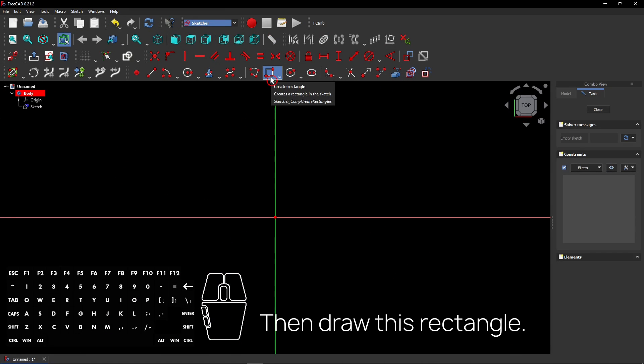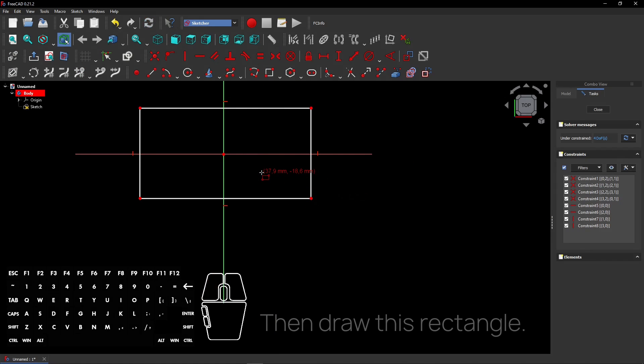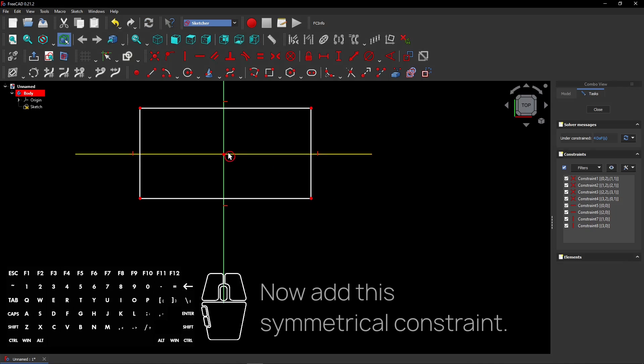Then draw this rectangle. Click once to start drawing and again to place it. Now add this symmetrical constraint.